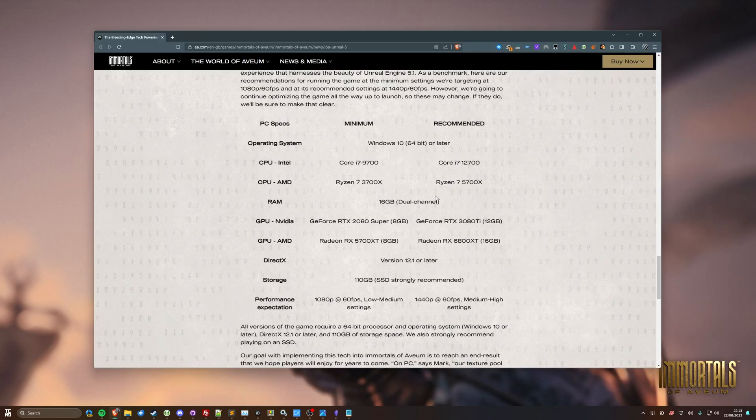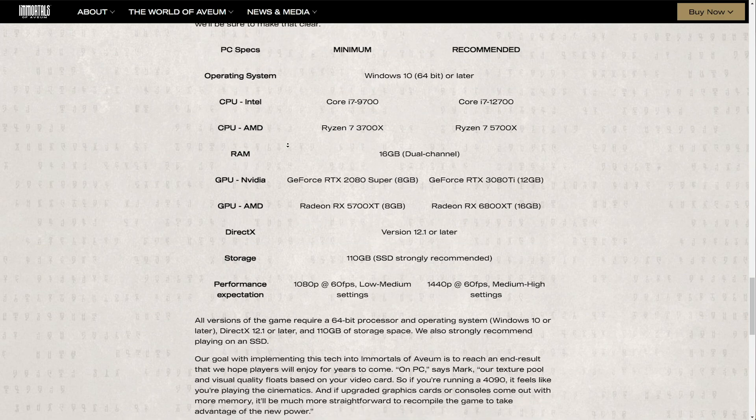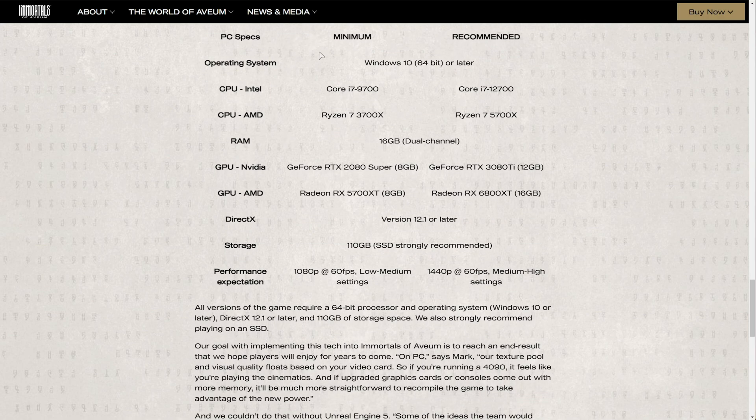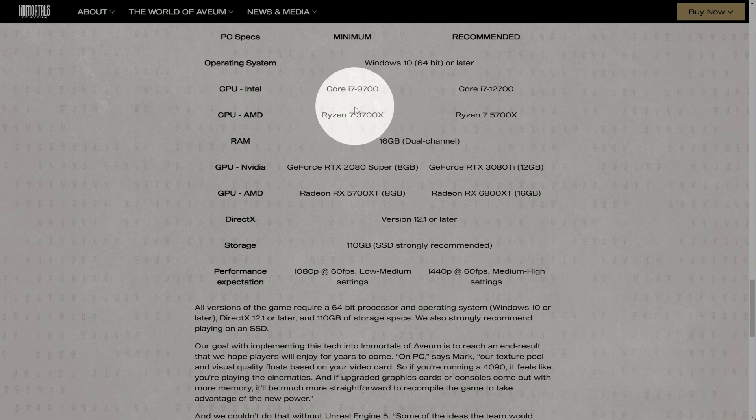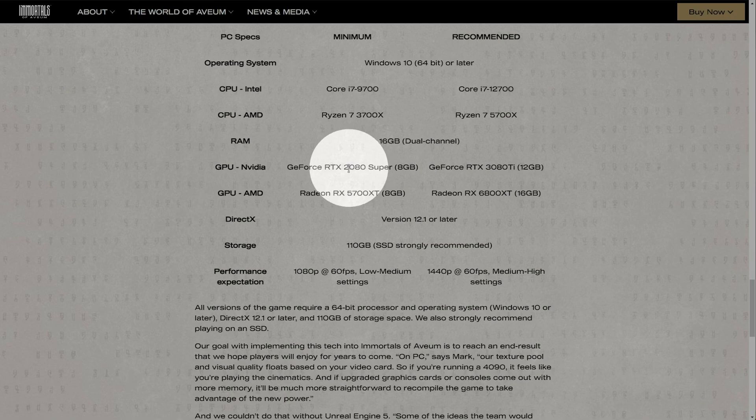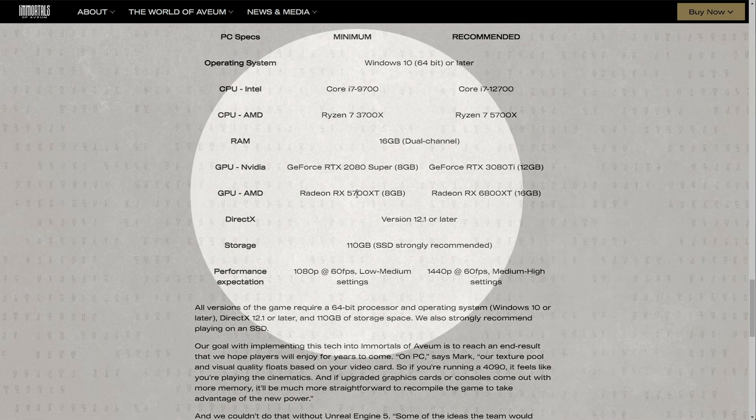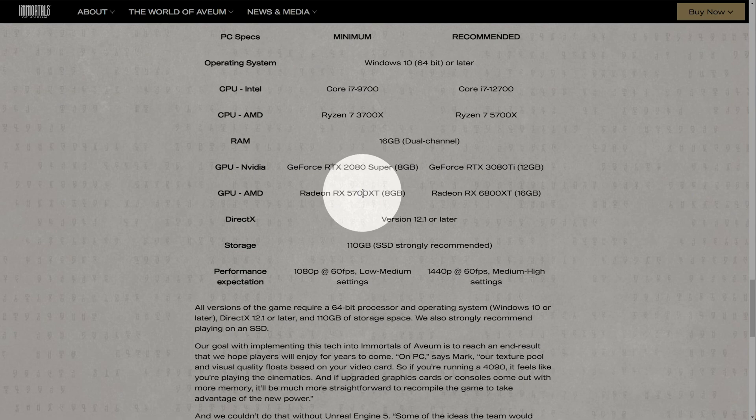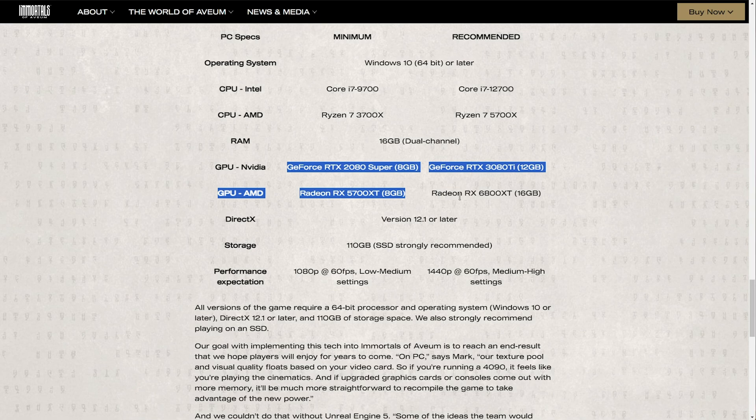In the description down below, you'll find this page here from EA. This blog post says the minimum PC specs to run this game, in this case, an i7-9700 or Ryzen 7 3700X, 16 gigs of RAM, and most importantly, an NVIDIA 2080 Super, which is unreachable for a lot of people, and an RX 5700 XT, which once again may be unreachable for a lot of people. These aren't exactly cheap graphics cards, even though they are previous generation.